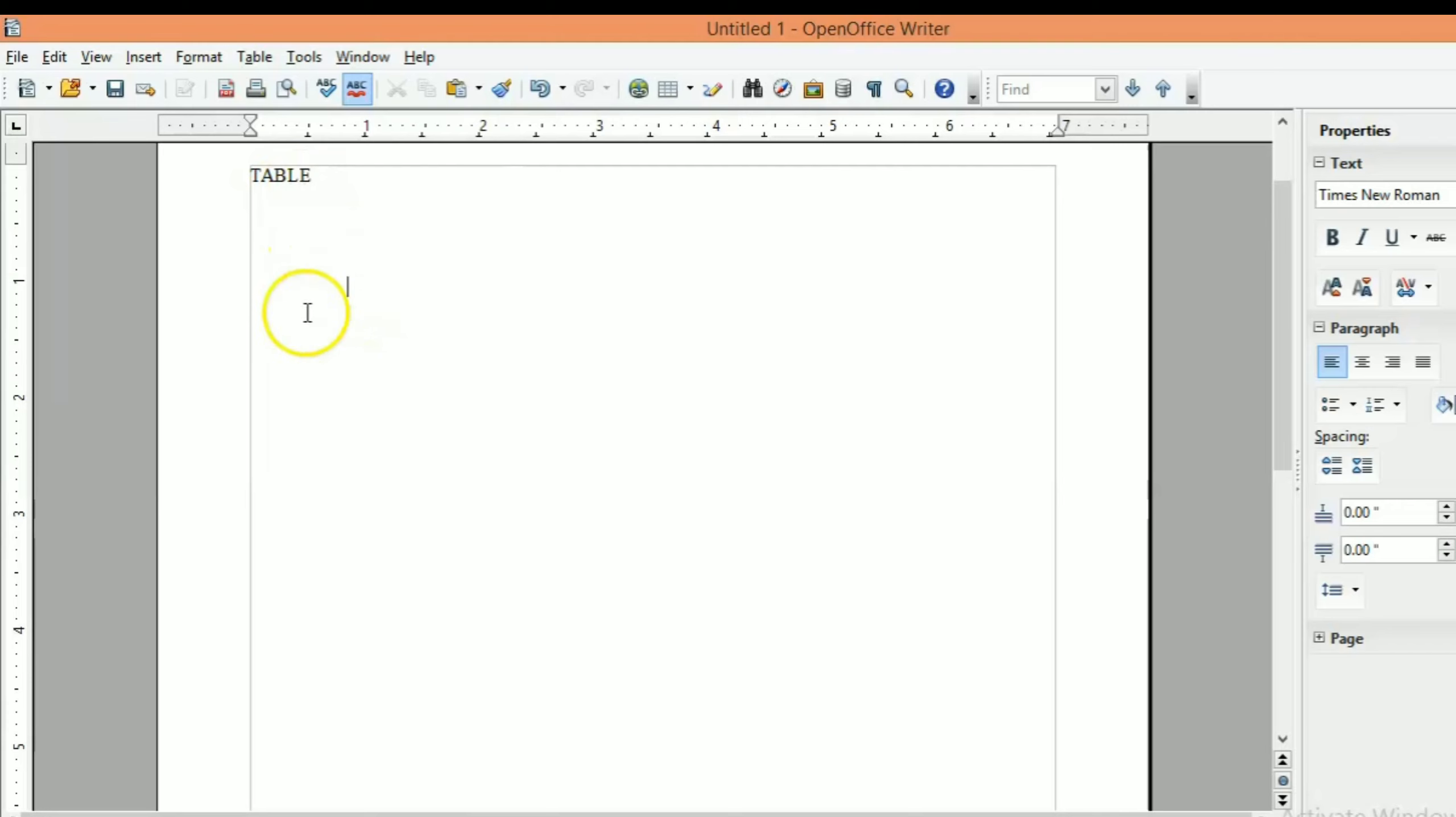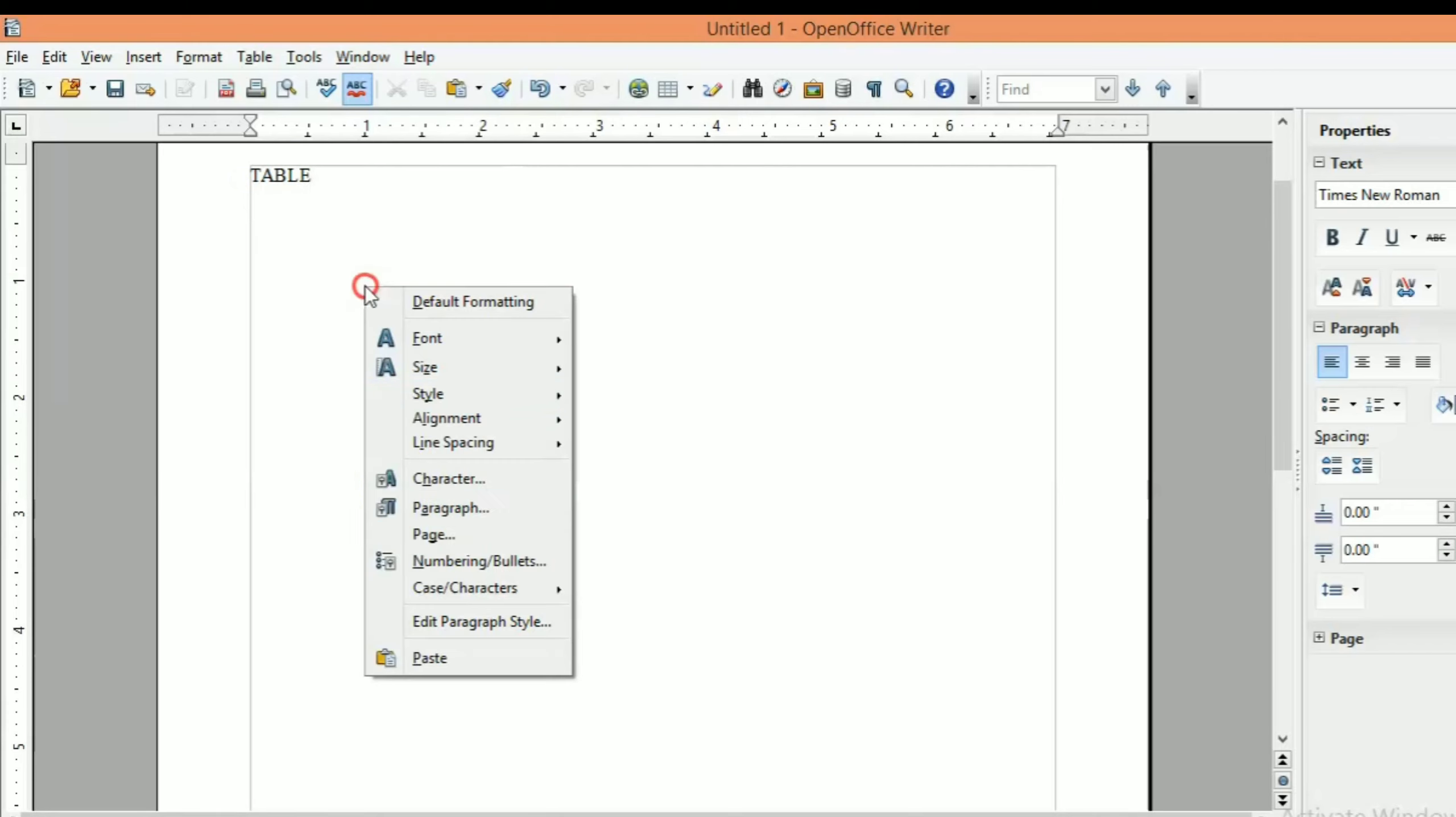We will close the OpenOffice Calc. Now, I will copy the content. Let's paste it. In this video, I will show you how to paste it.